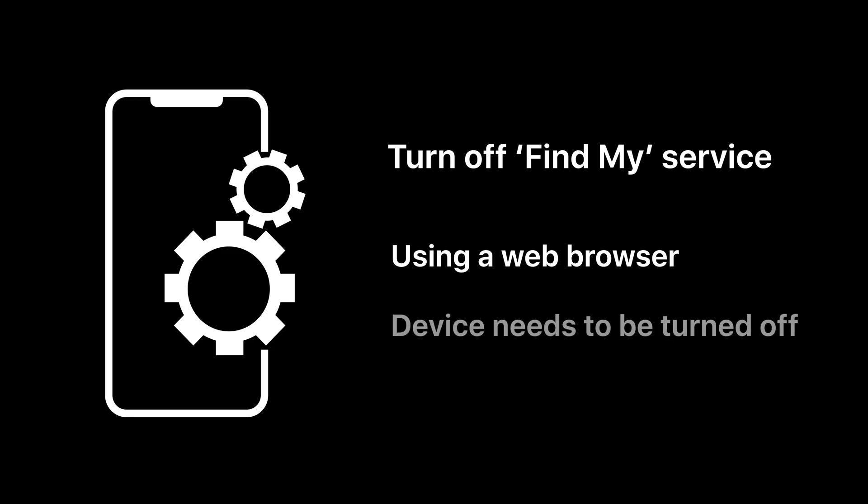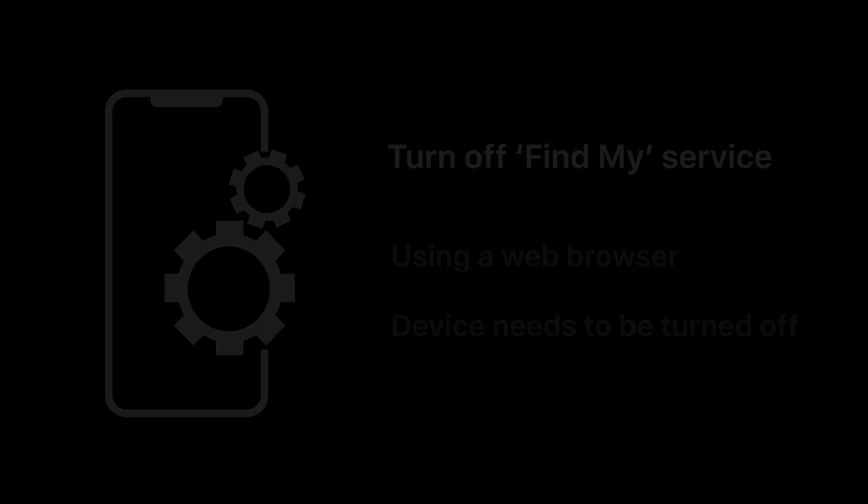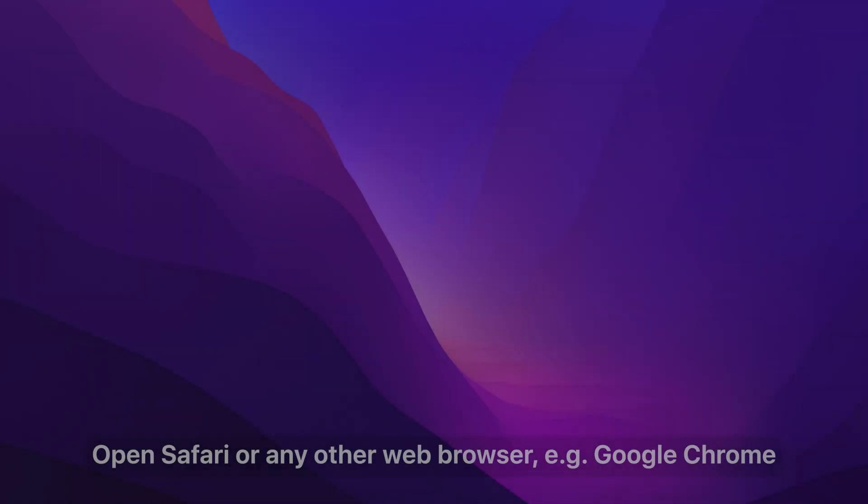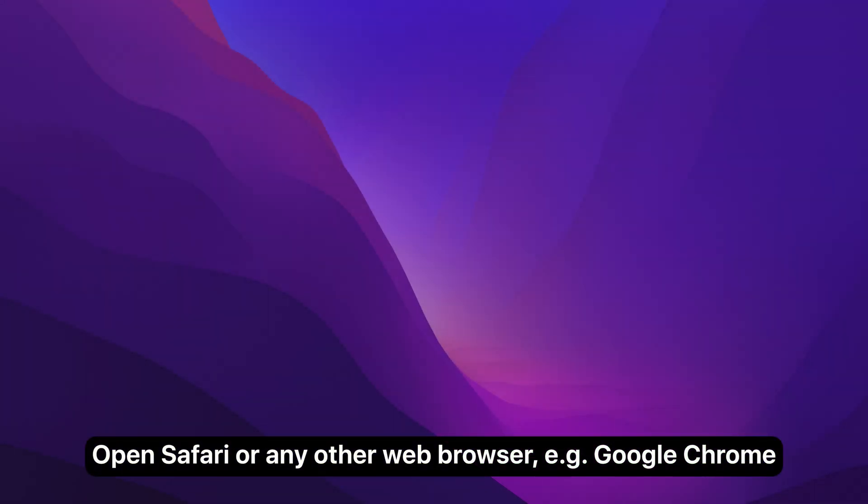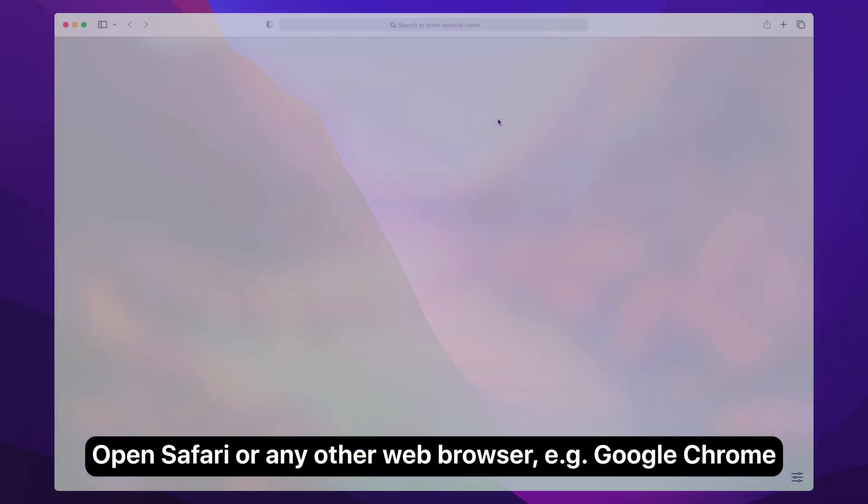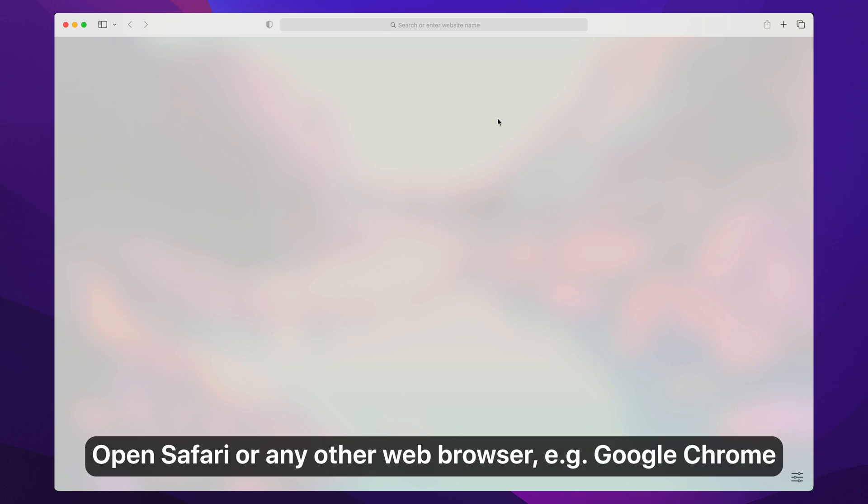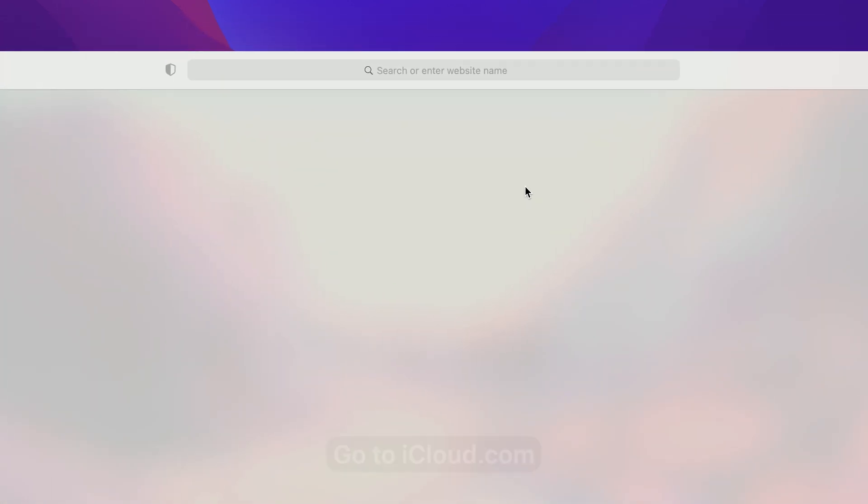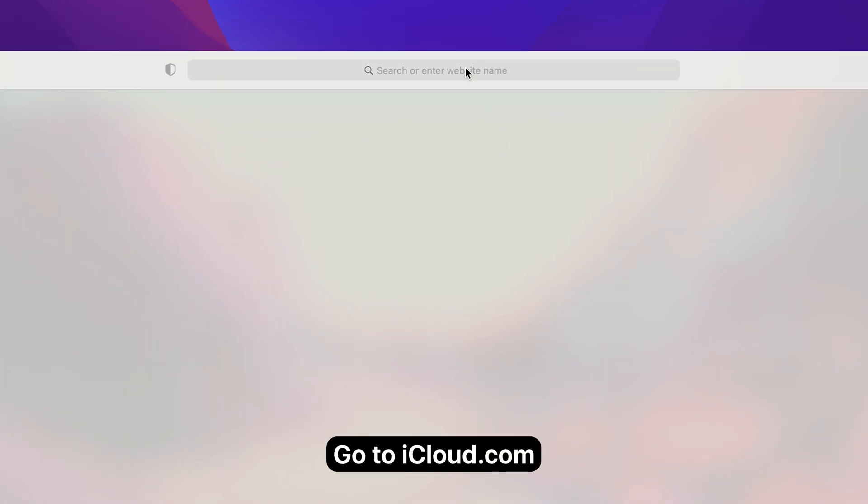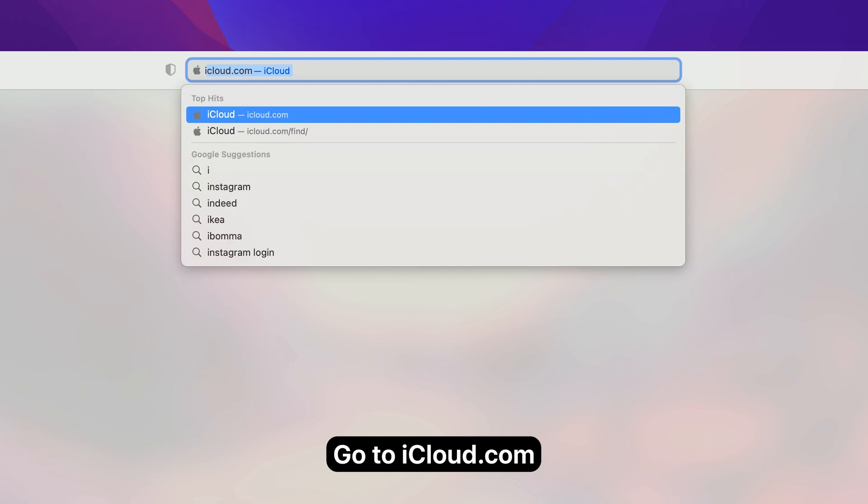For this to work, the device in question needs to be switched off. To begin, open Safari or any other web browser such as Google Chrome. Go to iCloud.com.